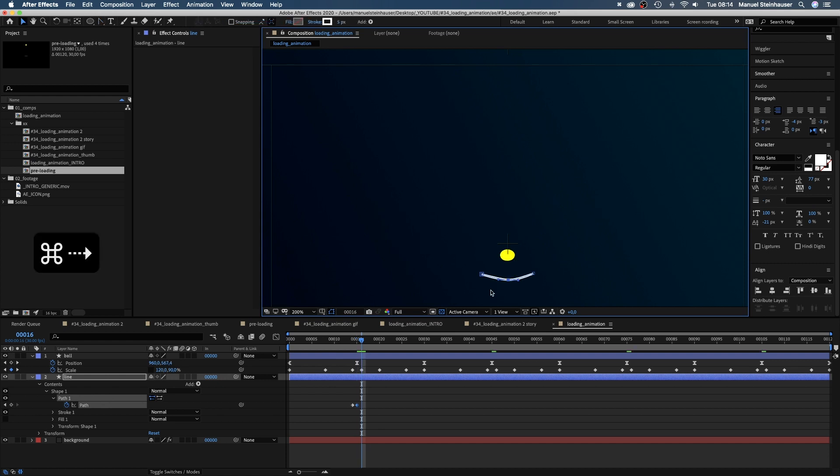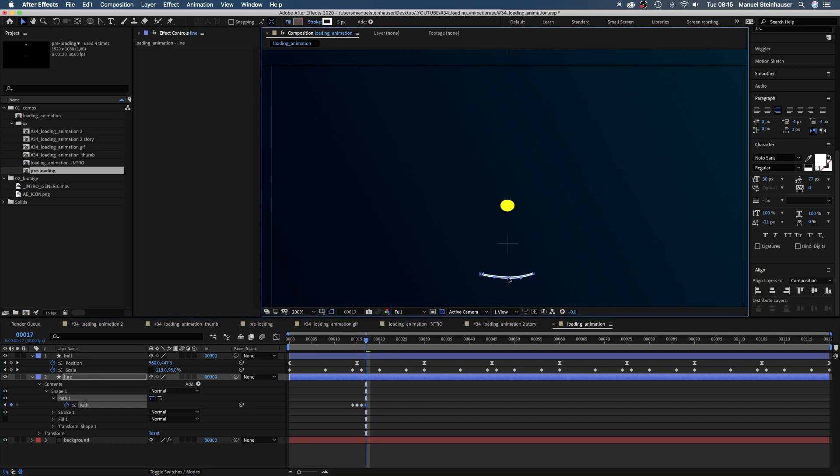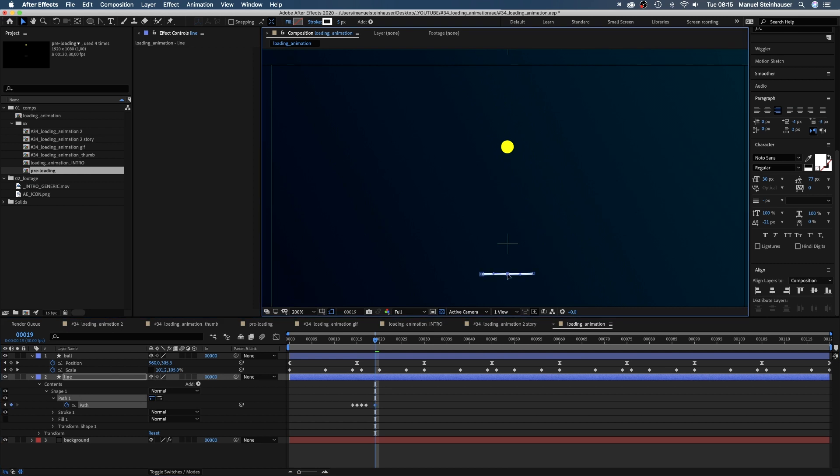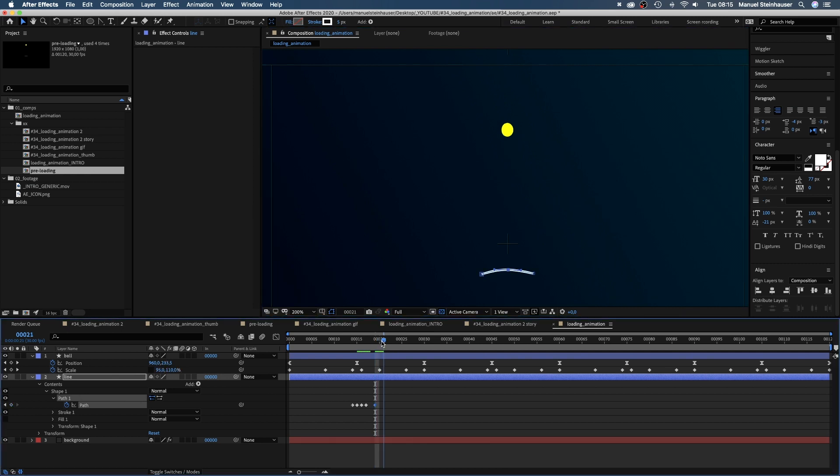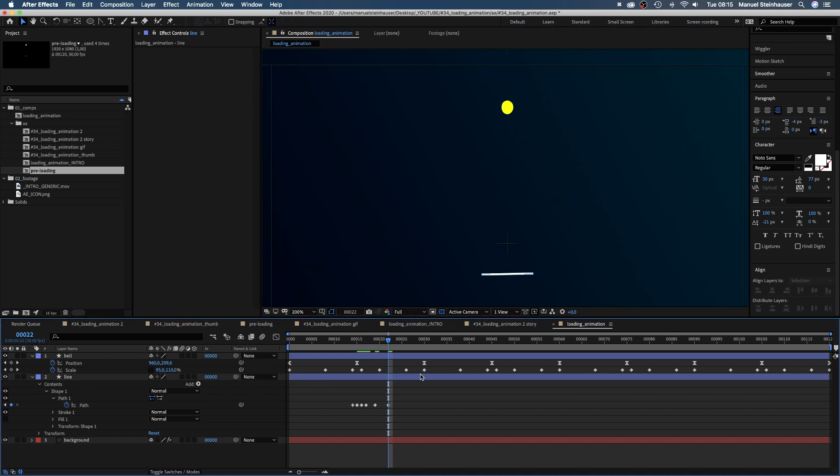At 16 frames the line bounces back up shooting the ball in the air again. At 17 frames it bounces down again but less than before. At 19 frames back up a tiny bit. At 22 frames it's a straight line again. Let's copy the first keyframe and paste it here. Much easier.